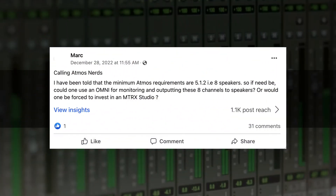In this episode we're going to be looking at a question from Mark. He asks: calling all Atmos nerds. Hi Anders. I have been told that the minimum Atmos requirements are 5.1.2, i.e. 8 speakers. So if need be, one can use an Omni for monitoring and outputting these 8 channels to speakers? Or would one be forced — forced Anders — to invest in a Matrix Studio?